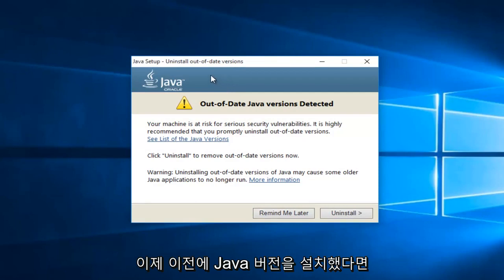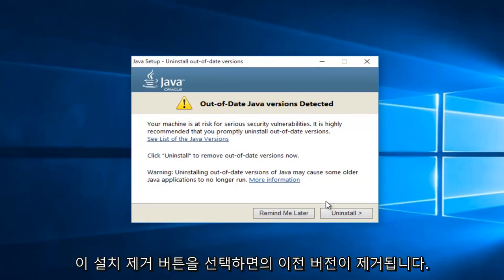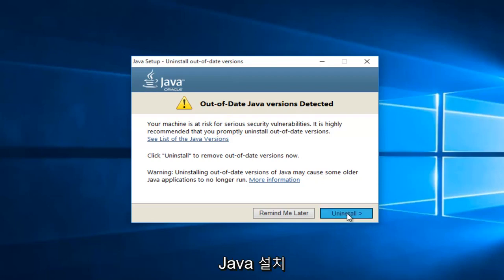So now if we've had a previously installed version of Java on the computer, we will see it here saying out of date Java version detected. Just select uninstall, this uninstall button. This will remove the previous version of Java installed.